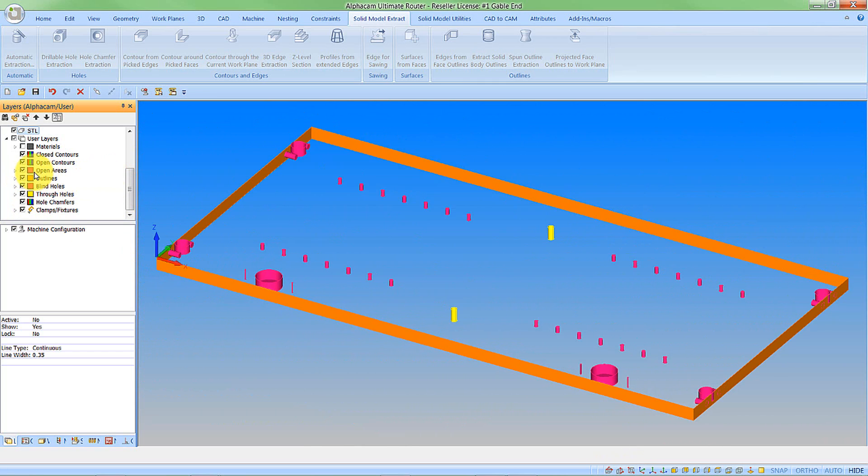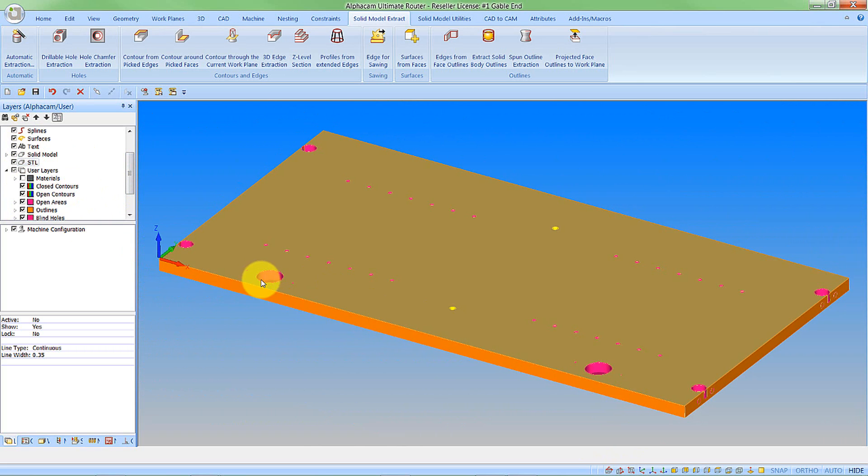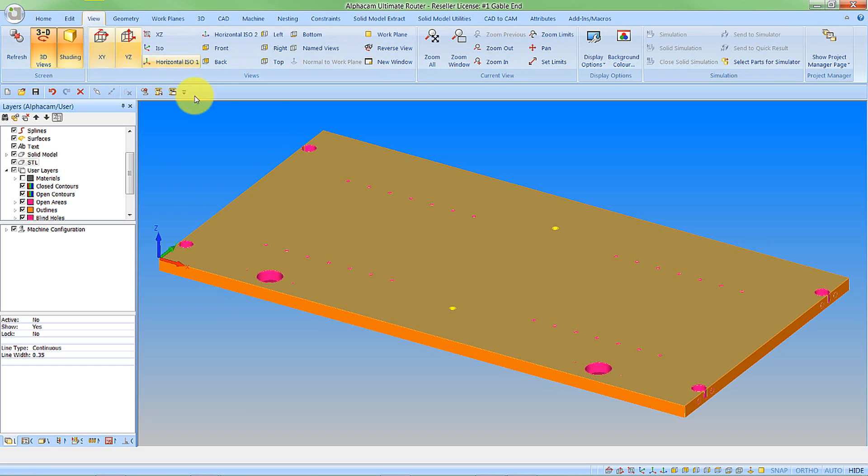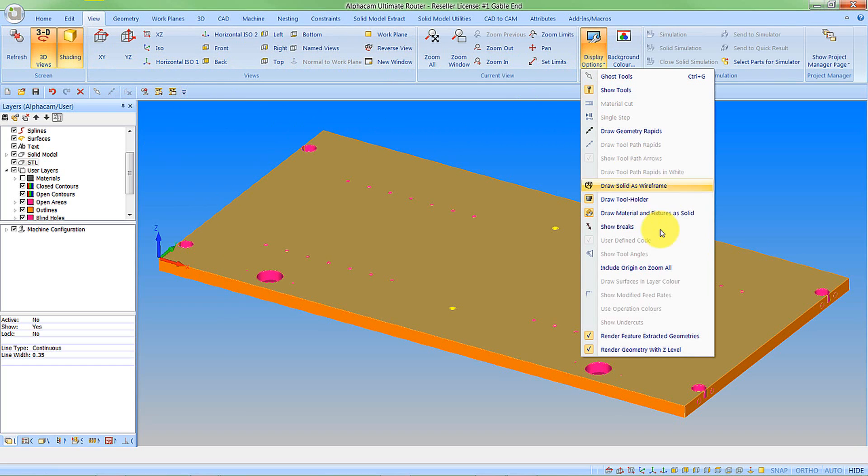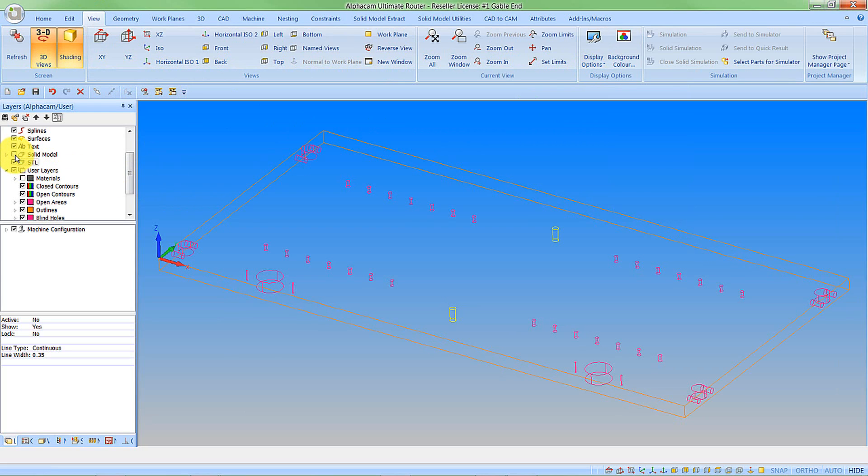So if we turn our solid back on, we can realize that we may not want to see things rendered. We have the option to come in, go to display options and turn the rendering off. This will display just the simple wireframe geometries as before, how we've been used to it in AlphaCam.